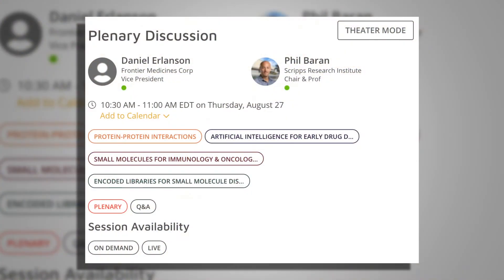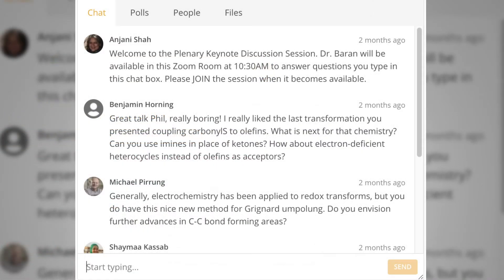A question from Benji Horning, who is asking about that last transformation — coupling carbonyls to olefins — and wondering what's next for that. Can you use imines in place of ketones, or electron-deficient heterocycles instead of olefins as acceptors?